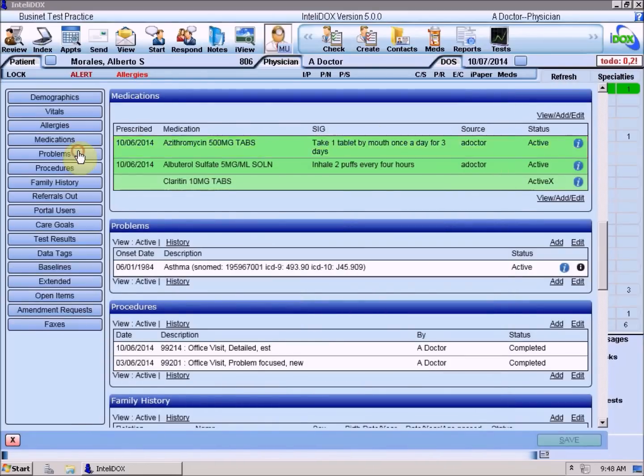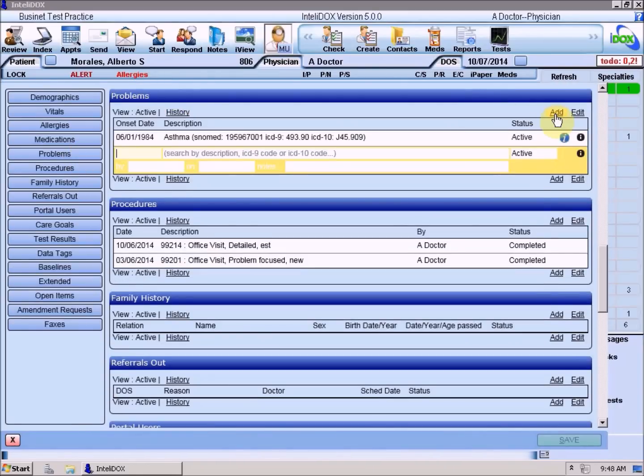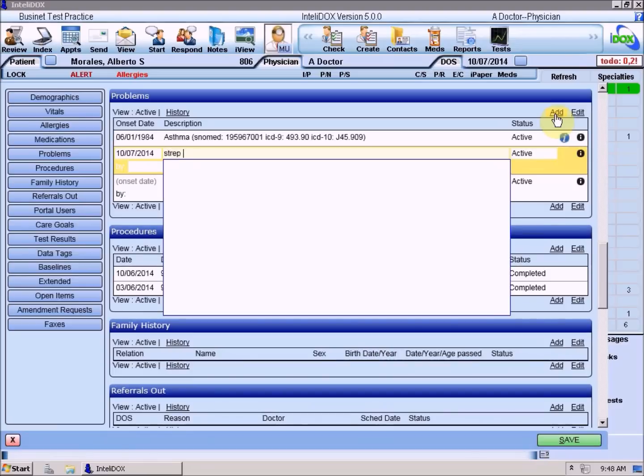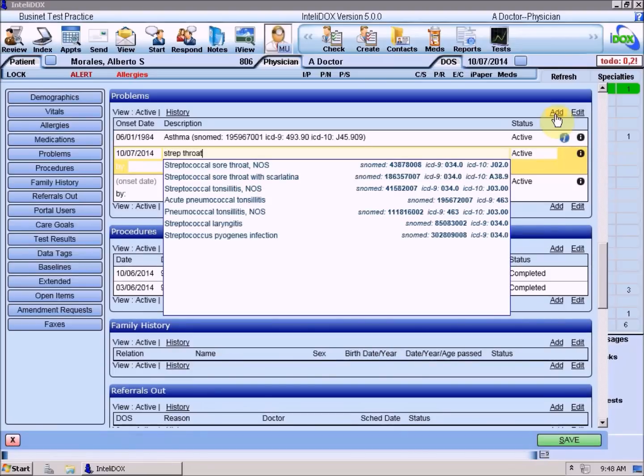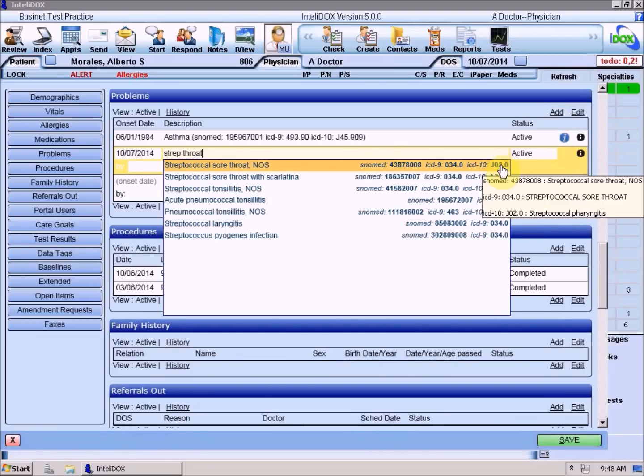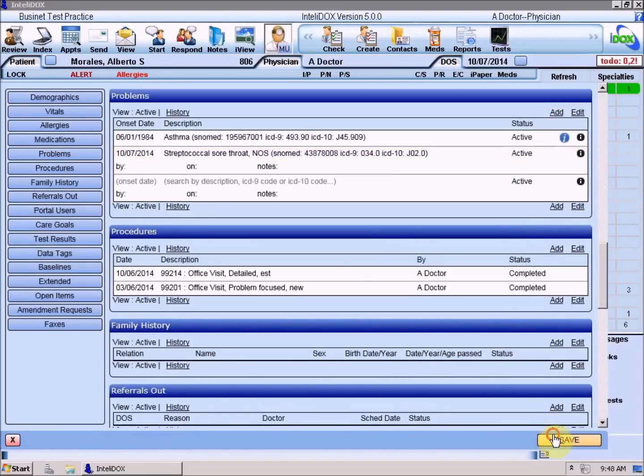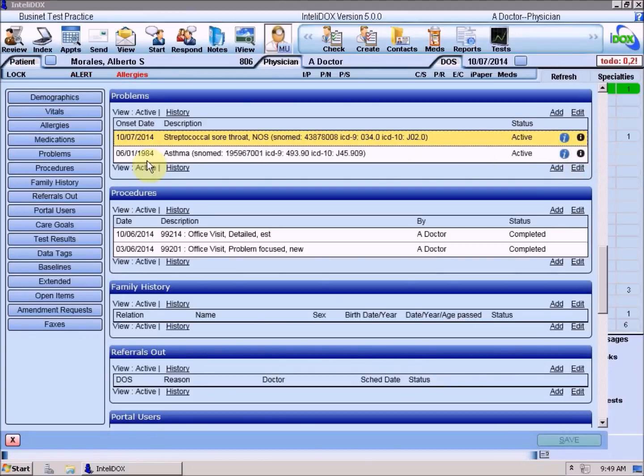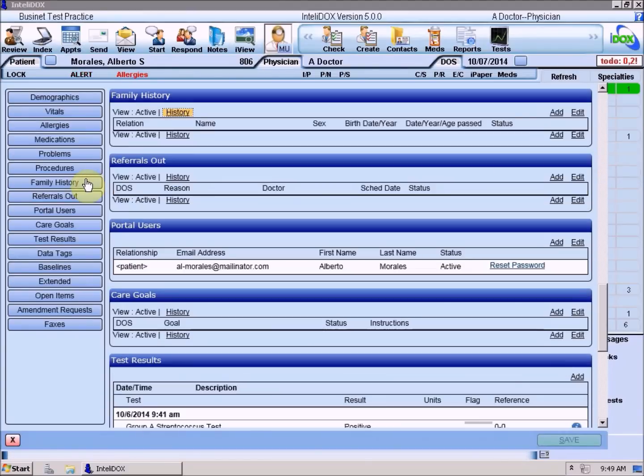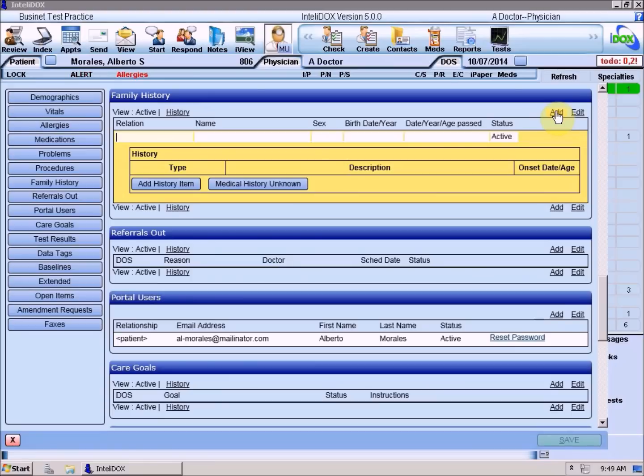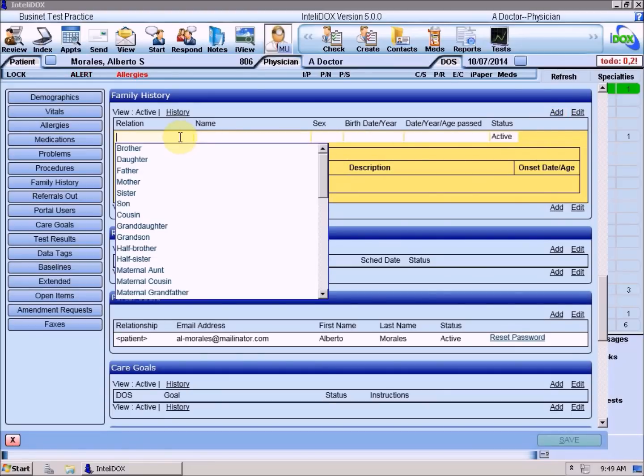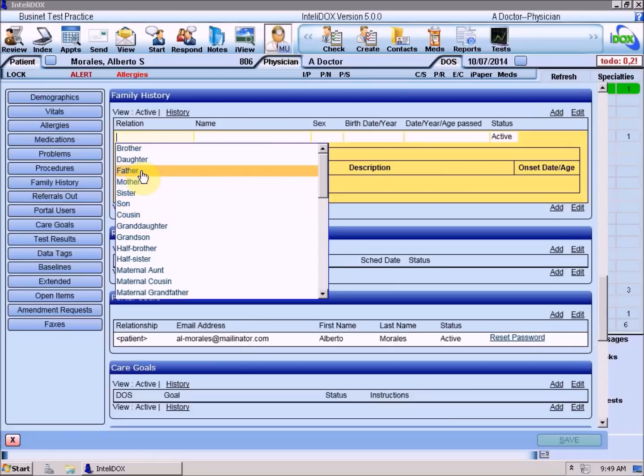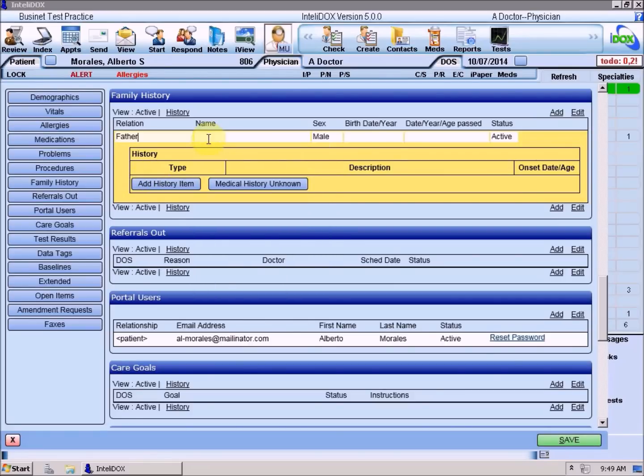The Problems section now supports ICD-10 and SNOMED codes in addition to ICD-9, and now has its own Info button and Details buttons. Now let's talk about the new sections. Use the Family History section to add details about the patient's relatives and any medical conditions they're known to have. When you click the Add link at the right side of this section, IntelliDOX lets you select a relationship type, such as a parent, sibling, child, or other relative.